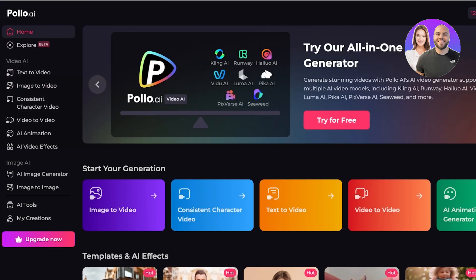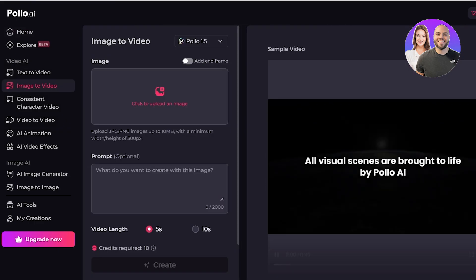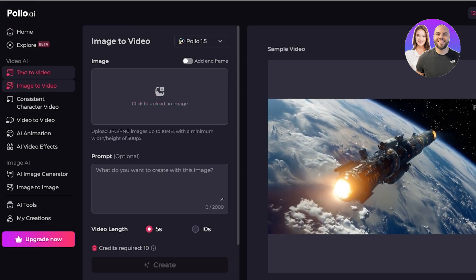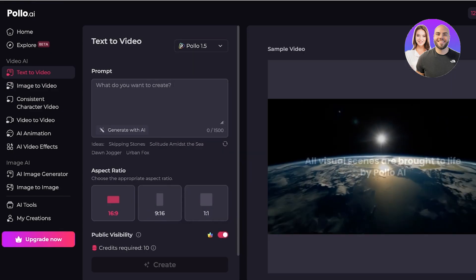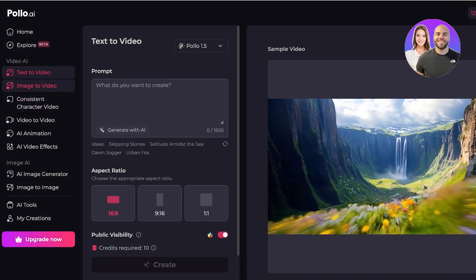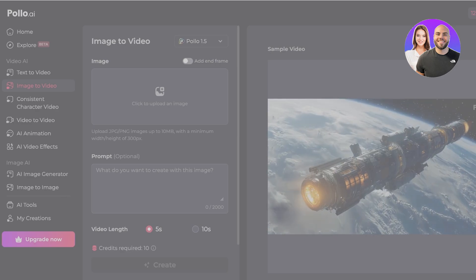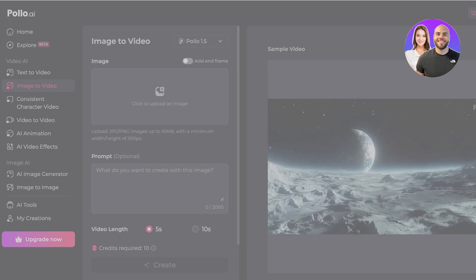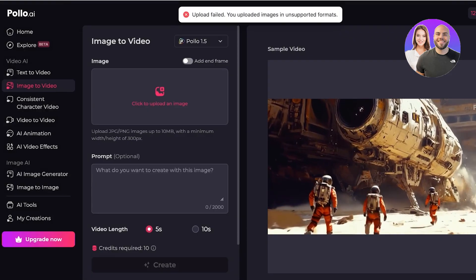Once signed up to Polo AI, you can click on Image to Video to get started with creating your first image or converting an image into a video. Alternatively, you can go into Text to Video and directly use Polo AI to create a video from text. I'm going to go into Image to Video first because it's a bit more interesting.